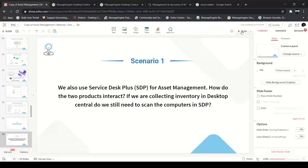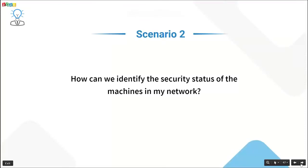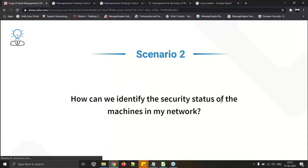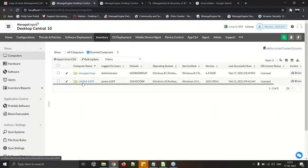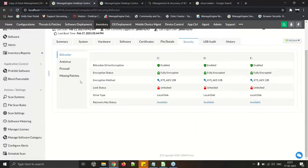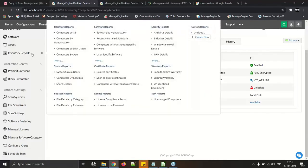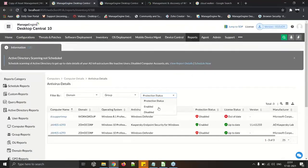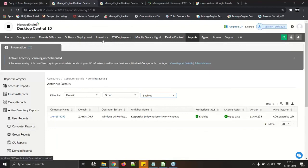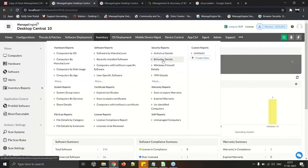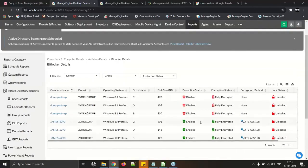How can we identify the security status of machines in the network? Go to Inventory > Computer, select a computer name, and under the Security tab you will find both BitLocker and antivirus information. For a consolidated report, go to Inventory Reports > Antivirus Details to check the enabled/disabled status for all machines. Similarly, Inventory Reports > BitLocker Details provides BitLocker status across the network.